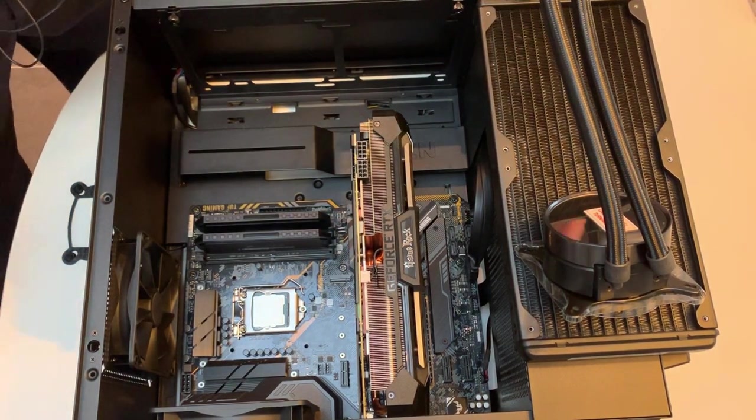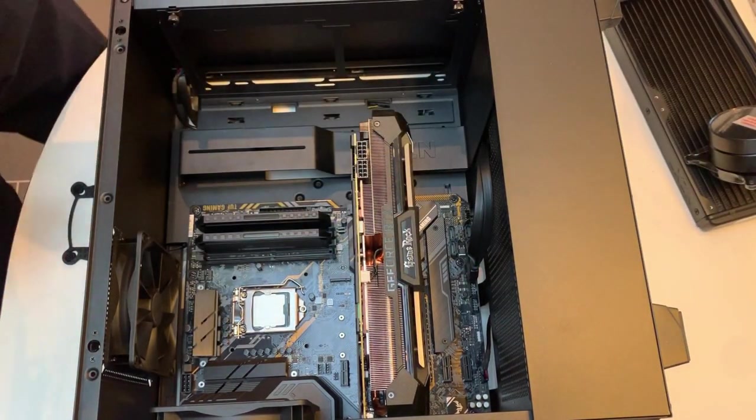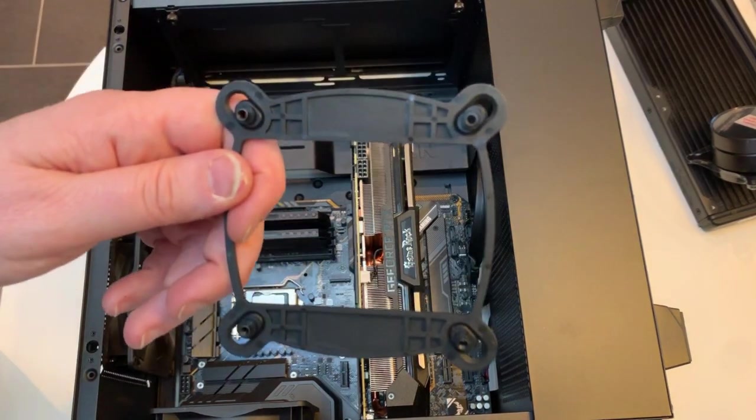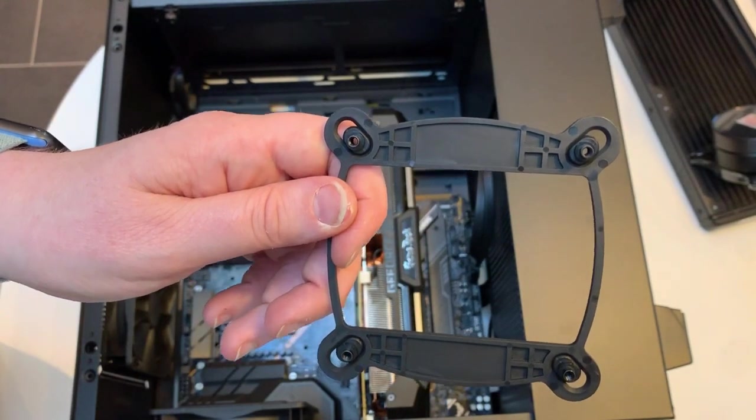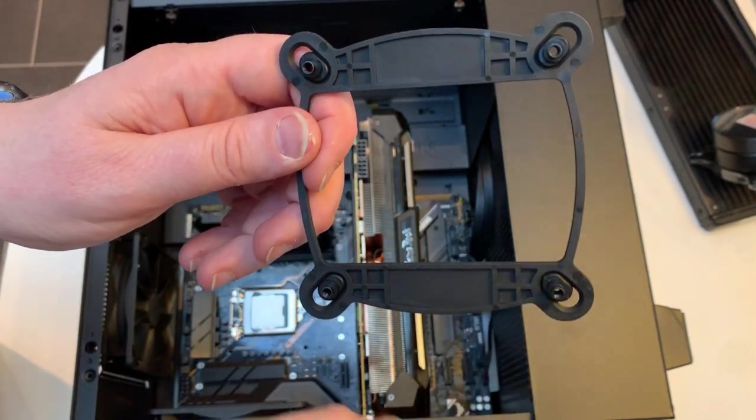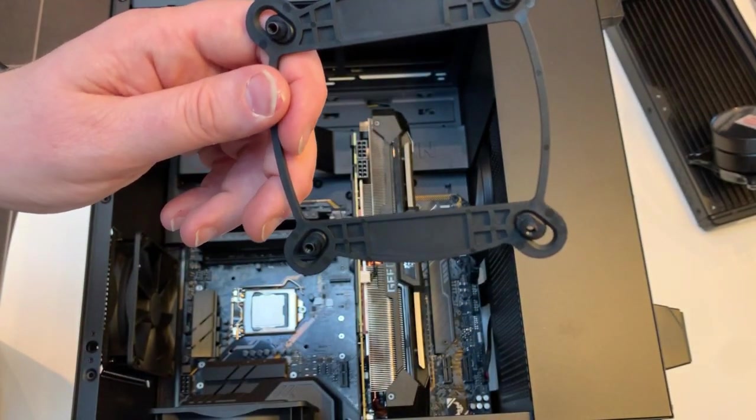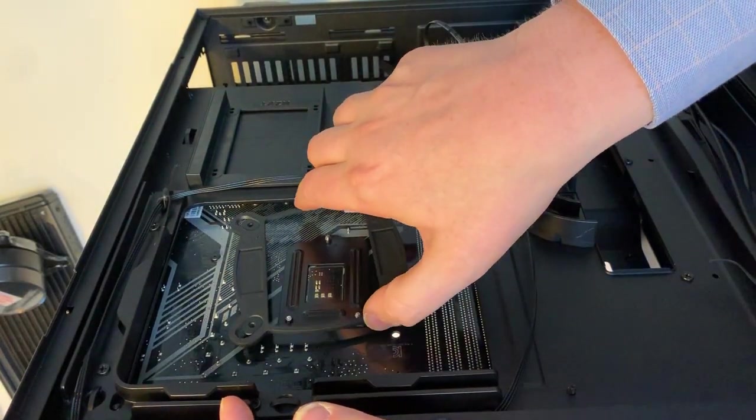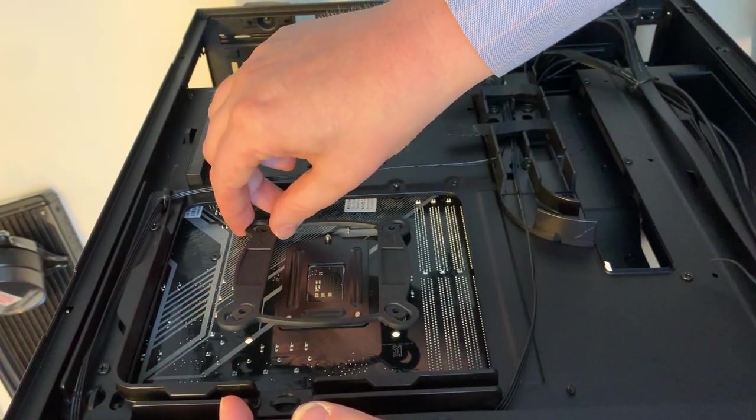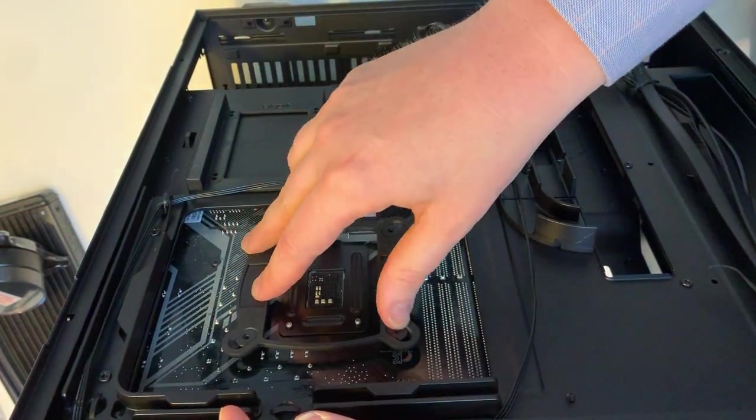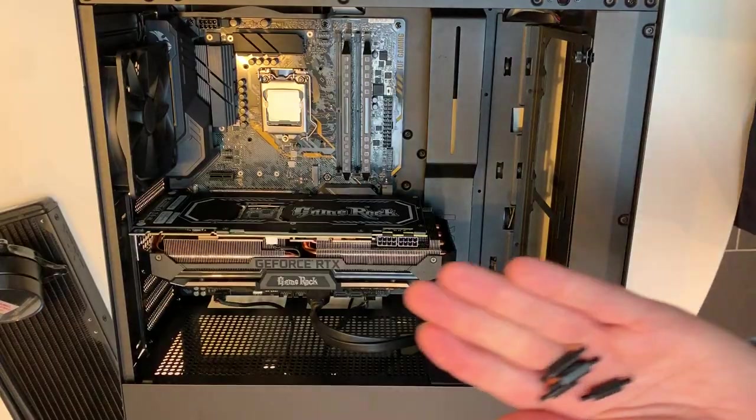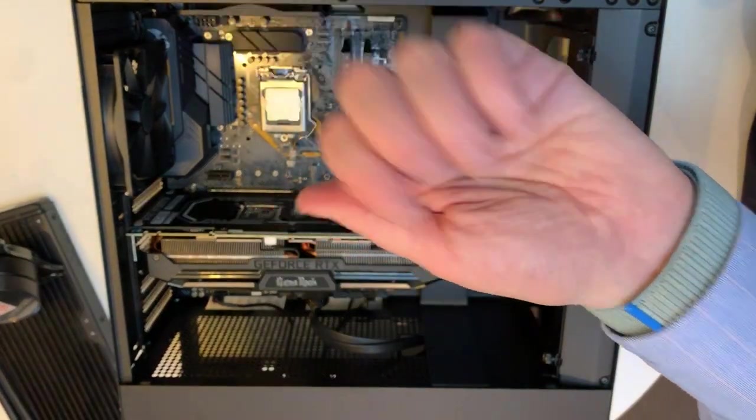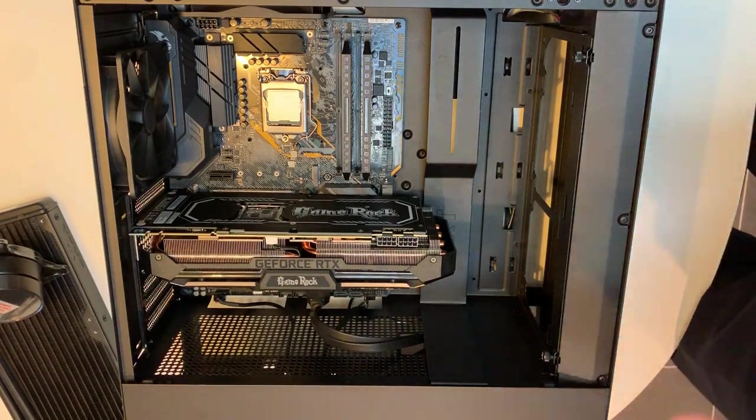So step one in all of this is, we just remove this, is we need to mount a back plate. So I've moved these four stubs into the inner position, which is the correct position for the CPU I'm using. If it were AMD CPU, I needed to move them to the outer position, so I'm just going to flip the cabinet, so we can mount this from the back of the motherboard.